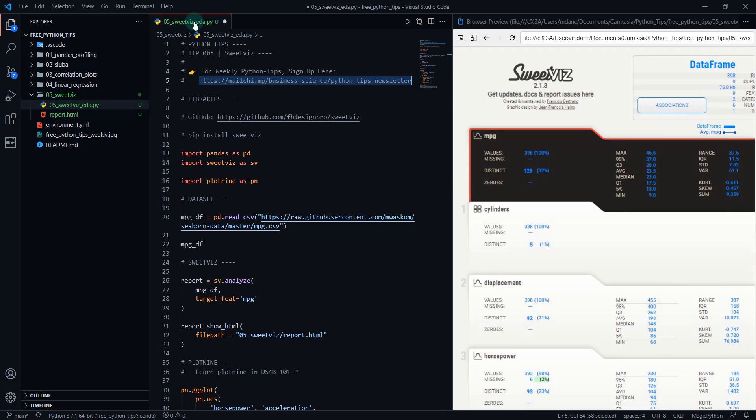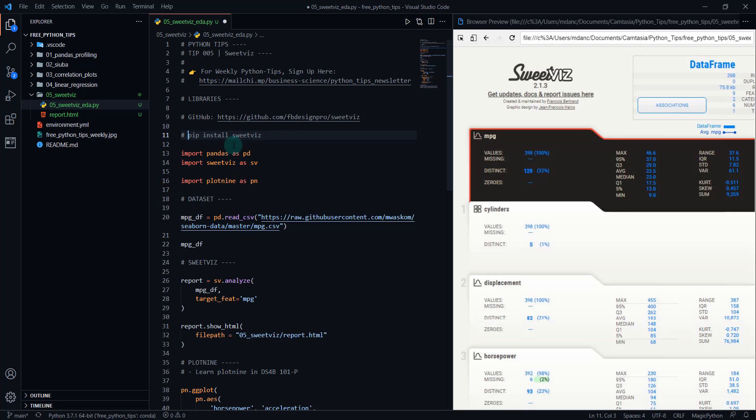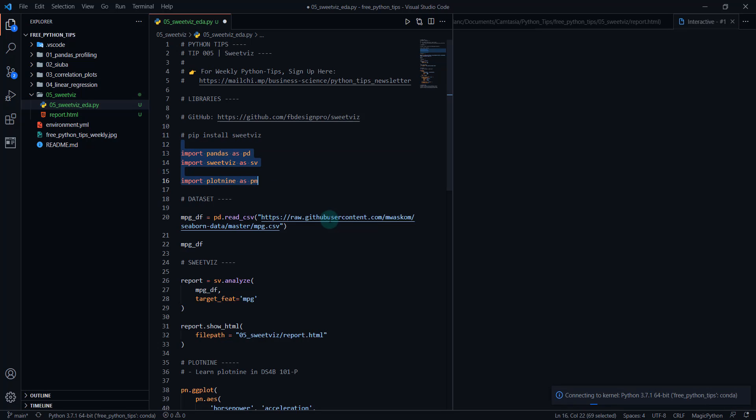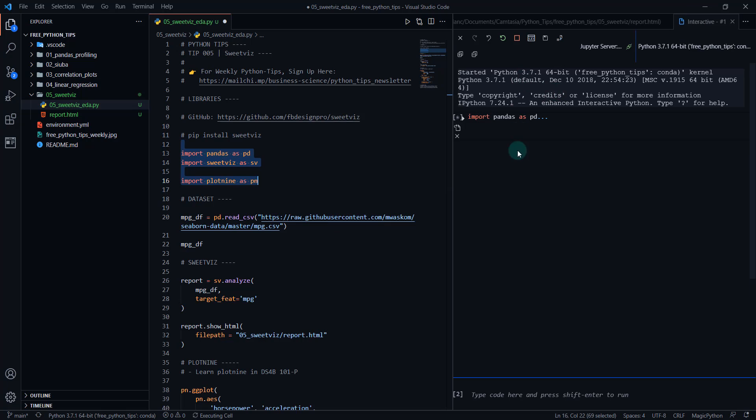That's going to pull up this file right here. We're going to go through the libraries. If you haven't done so, just do a quick pip install SweetViz and that will install SweetViz for you. And then what we'll do is we'll run these three libraries. So just hit shift and enter. And what that's going to do is that's going to send these three libraries to my Jupyter interactive window.